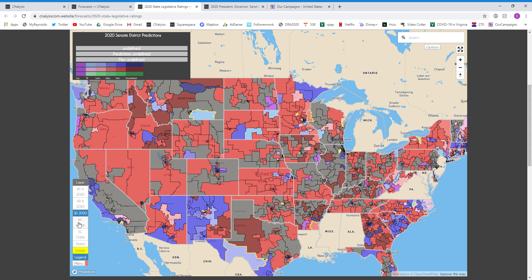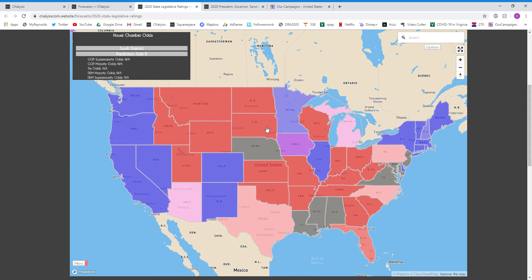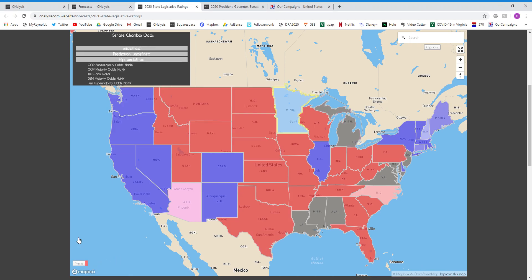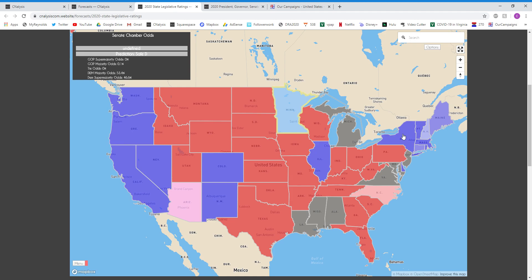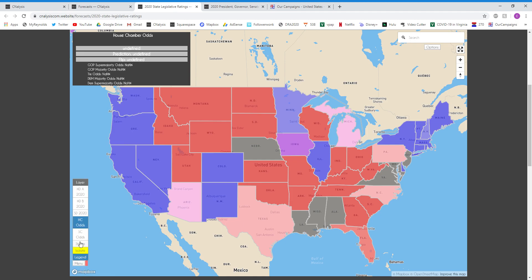Going back down to the menu, HC odds are the ratings and odds for each state legislative chamber. So you can see, for example here in Iowa, in the top left here, this is where you see everything. You can see the GOP majority odds, the Democratic majority odds, and the tie odds. There are no chances of a supermajority for that chamber. One chamber I know there's a supermajority chance is New York. You can see that the odds for a supermajority for Democrats in that chamber is pretty much a toss up.